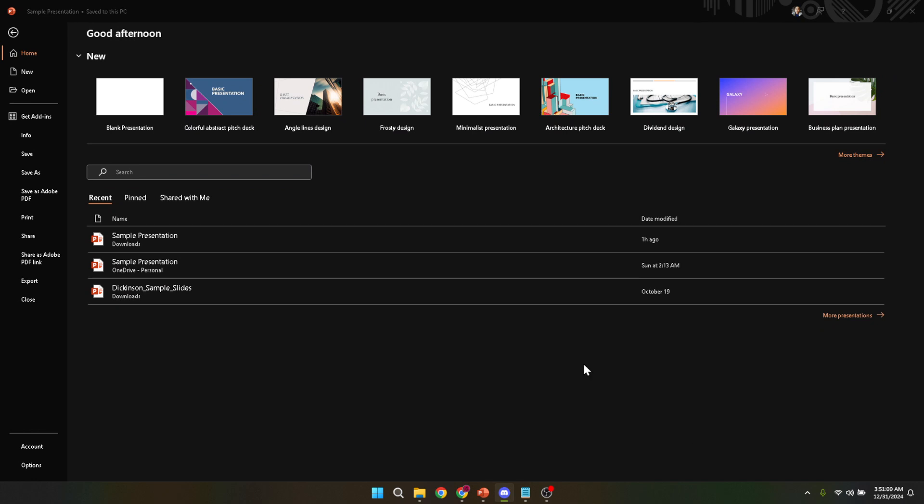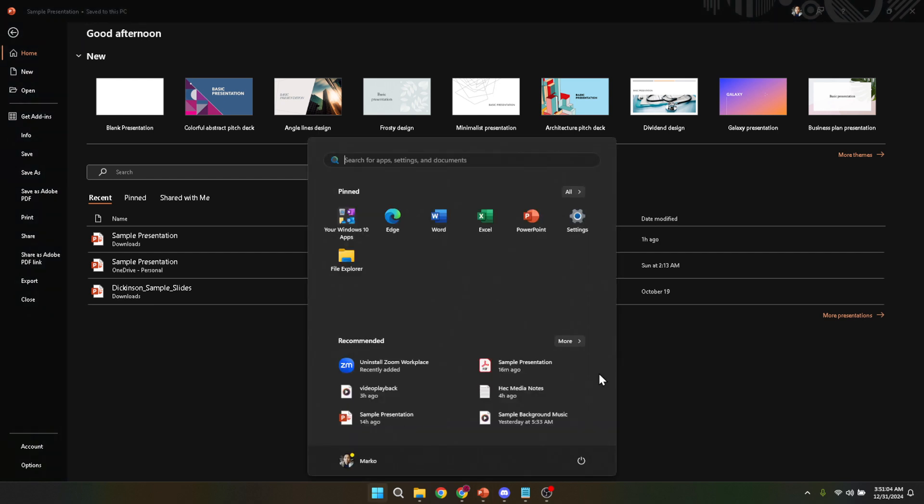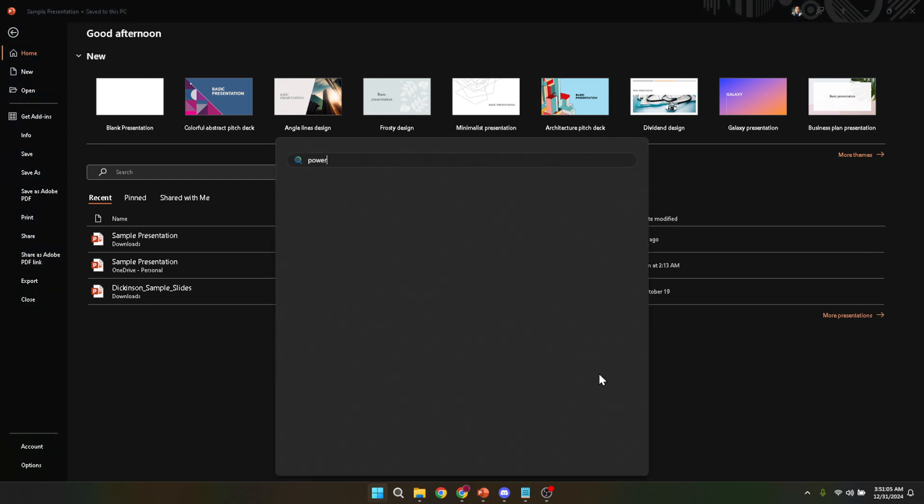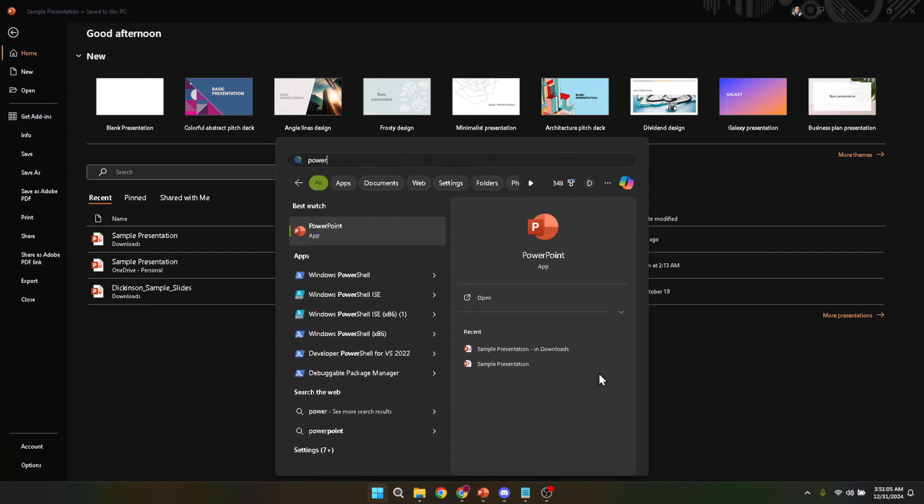First things first, let's get started by opening your Microsoft PowerPoint application. This might seem straightforward but it's the crucial first step in the process. Once you've launched PowerPoint, you're closer to bringing your presentation to life with your personal touch.